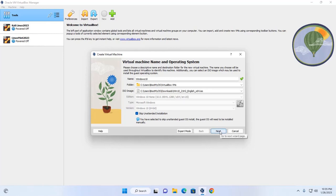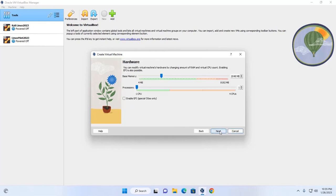Click on Next. You can modify the virtual machine's hardware by changing the amount of RAM and virtual CPU count. Enter the base memory size — at least 2 GB of RAM — and increase the number of CPUs if you have enough available.